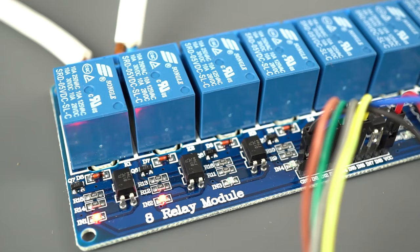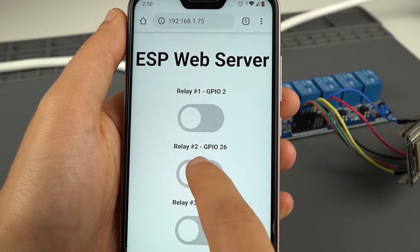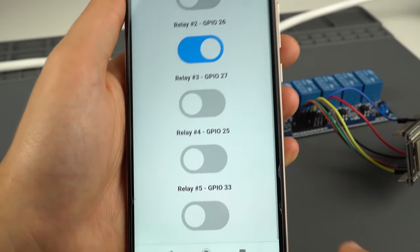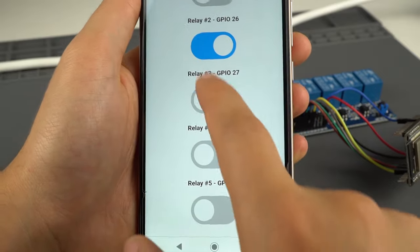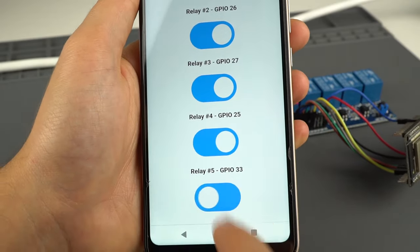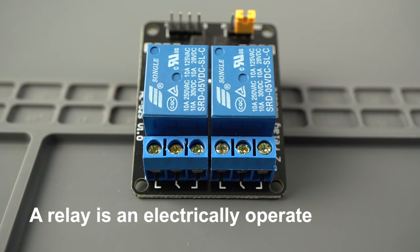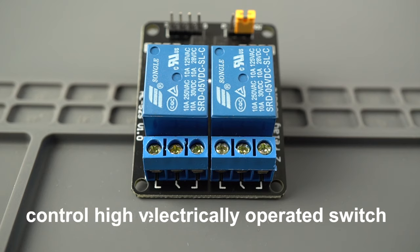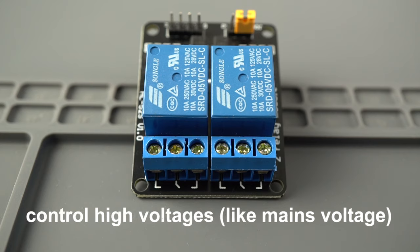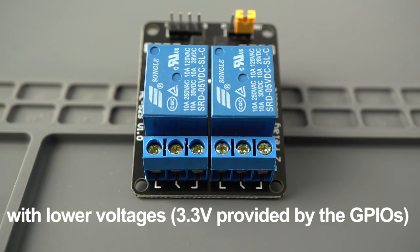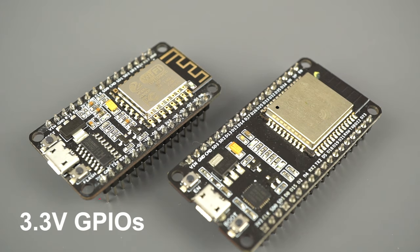In this video, you'll learn how to use and control a relay module with the ESP32 or ESP8266. A relay is an electrically operated switch that allows you to safely control high voltages with lower voltages, like the 3.3 volts provided by the ESP GPIOs.